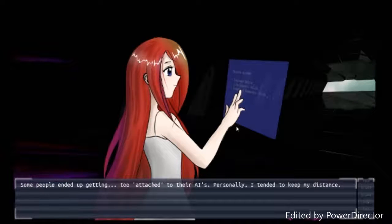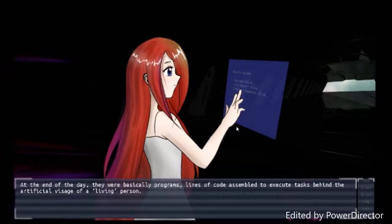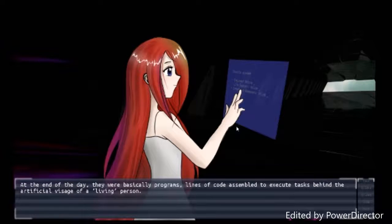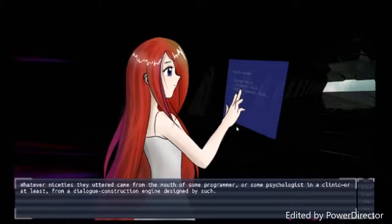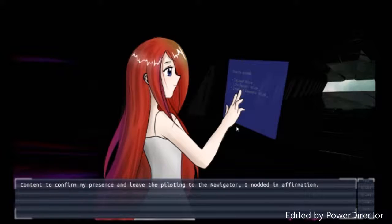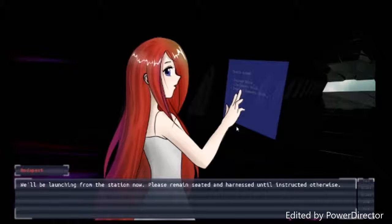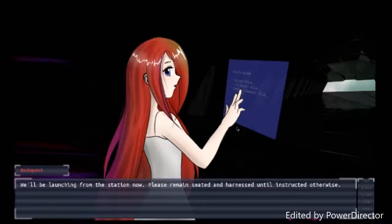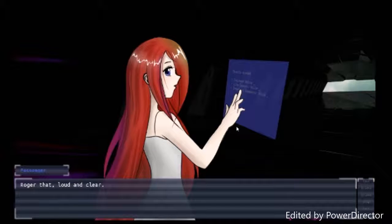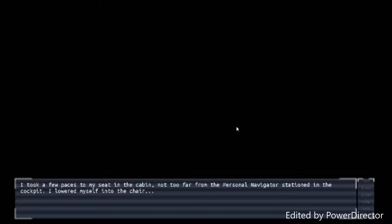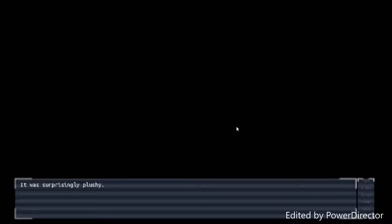Some people end up getting too attached to their AIs. Personally, I intended to keep my distance. At the end of the day, they were basically programs. Lines of code assembled to execute tasks behind the artificial visage of a living person. Whatever necessities they uttered came from the mouth of some programmer or some psychologist in a clinic, or at least from a dialogue construction engine designed by such. Content to confirm my presence and leaving the pilot engine that navigated, I nodded in affirmation. We'll be launching from the station. Please remain seated and harnessed until instructed otherwise. Roger that loud and clear.